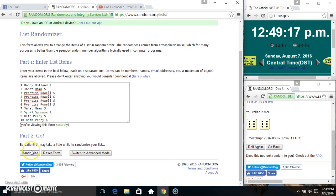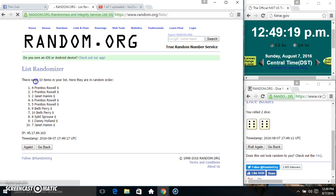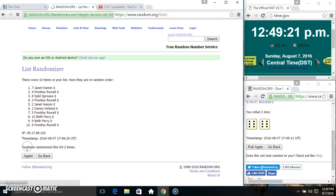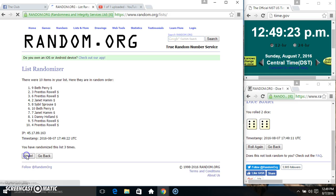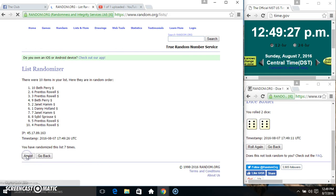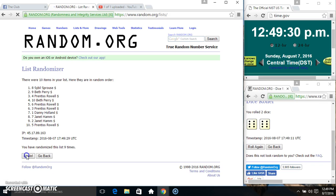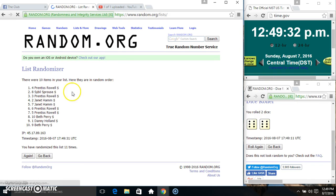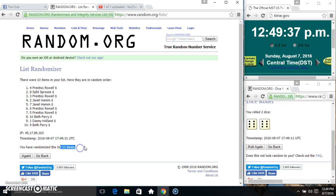12:49, 12 times 10 items on the list. 1, 2, 3, 4, 5, 6, 7, 8, 9, 10, 11. 10 items on the list. Mr. Prentice on top, Miss Beth on the bottom. Randomized 11 times, dice called for 12.